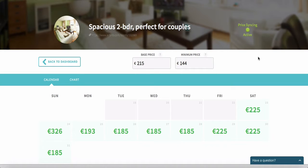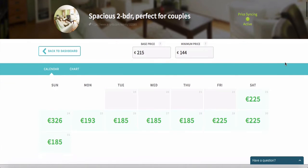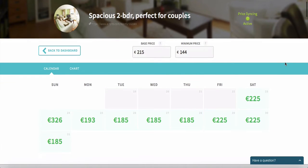The way this works is all I need to do is fill in my base price and a minimum price, and then Beyond Pricing will adjust the prices according to demand for me.